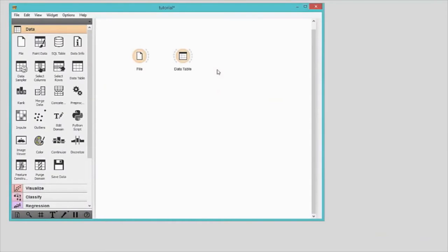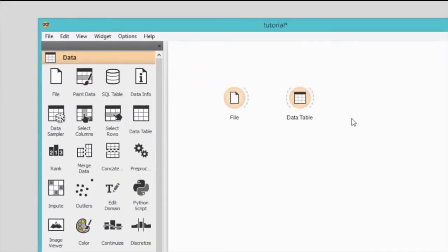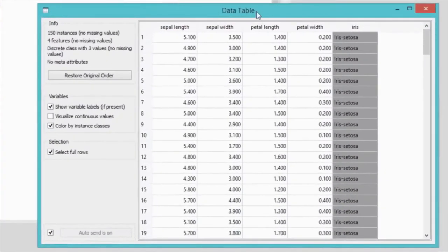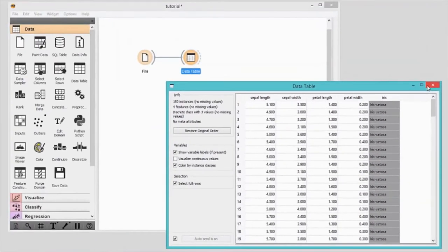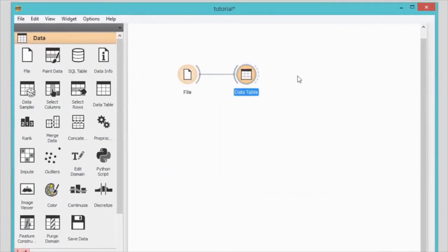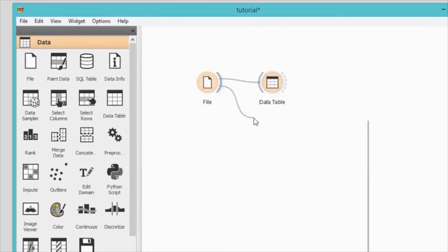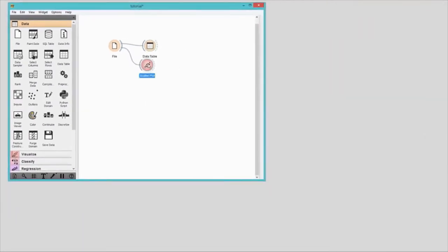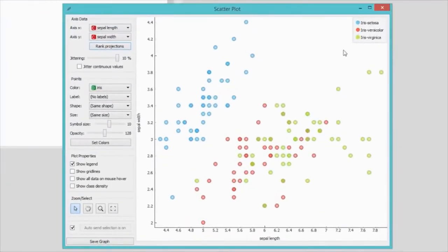To feed the data from the file widget to the data table, drag a line from the right output side of the file widget to the left input side of the data table widget. Now open the data table — that's a lot of numbers in columns and rows. Let's instead plot the data. We will use scatterplot and connect it with the file widget. Much better. And with this you've just set up your first workflow. Congratulations!